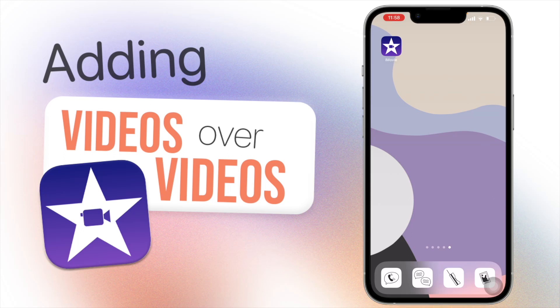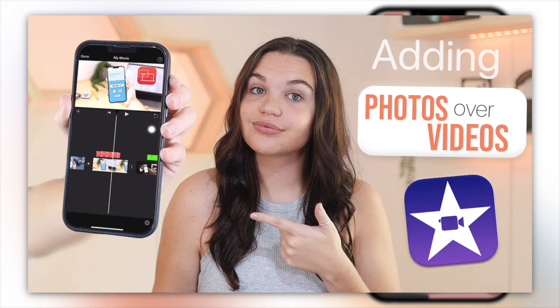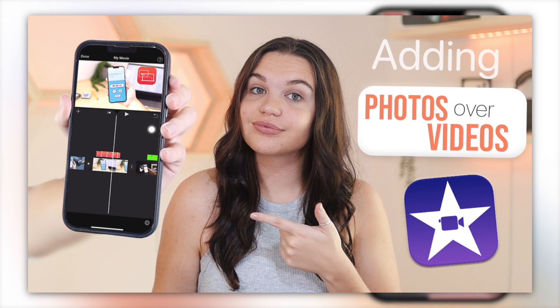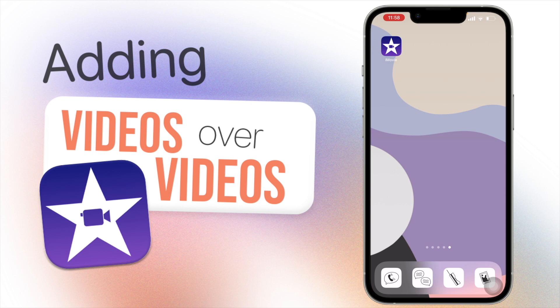Hey guys, welcome or welcome back. In today's video I'm going to be sharing with you how to add videos over your videos in iMovie. I did this video just last week on photos, so if you want to check that out I'll have that linked in the i up top as well in the description box below. In this video we're just going to be covering how to add videos over your videos.